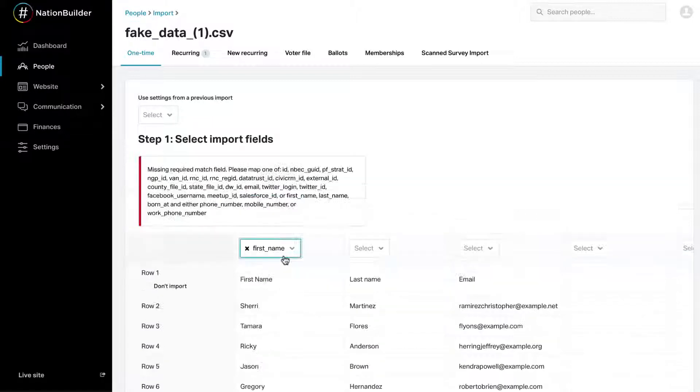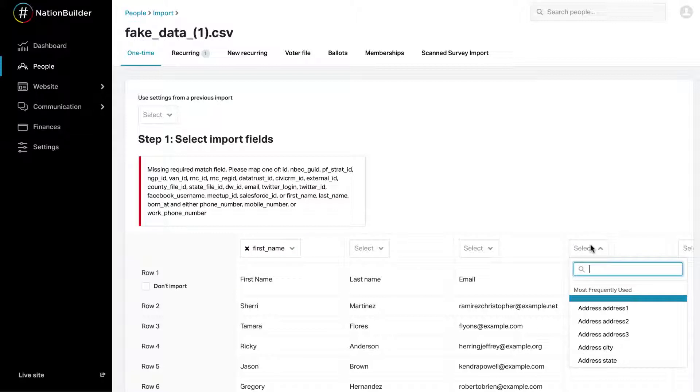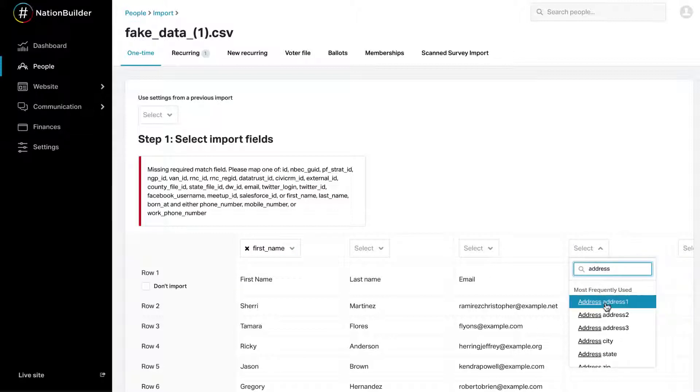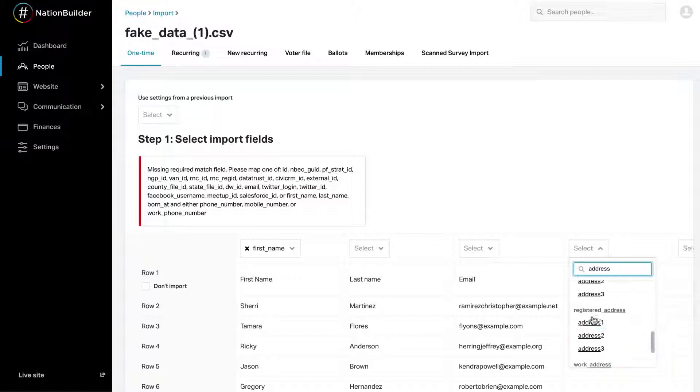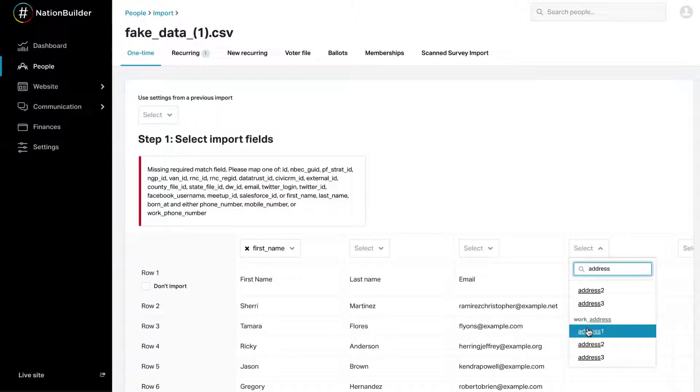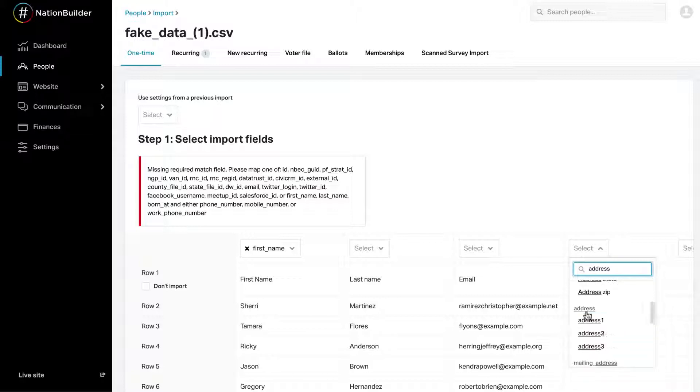Keep in mind, different fields of the same name exist under different category headers, which produce different results. For example, there are a variety of address category choices: mailing, work, etc. Make sure that if you have an address with multiple lines, you're using address 1, 2, and 3 under the same heading.